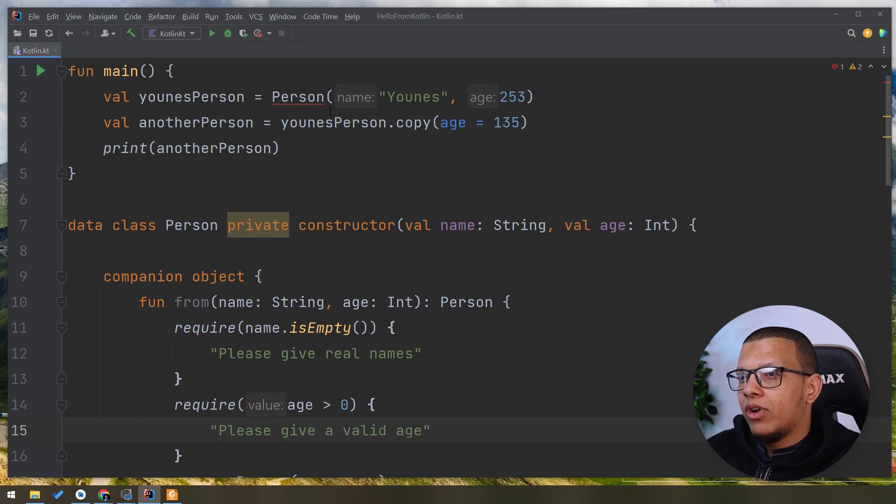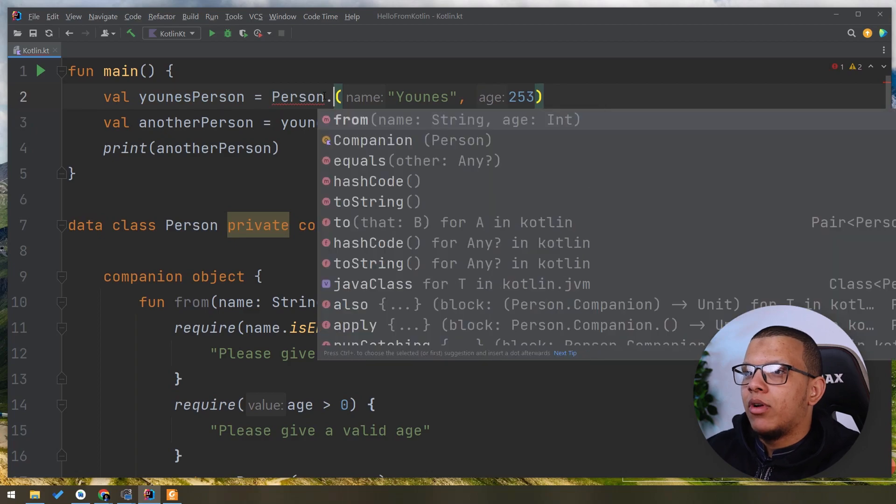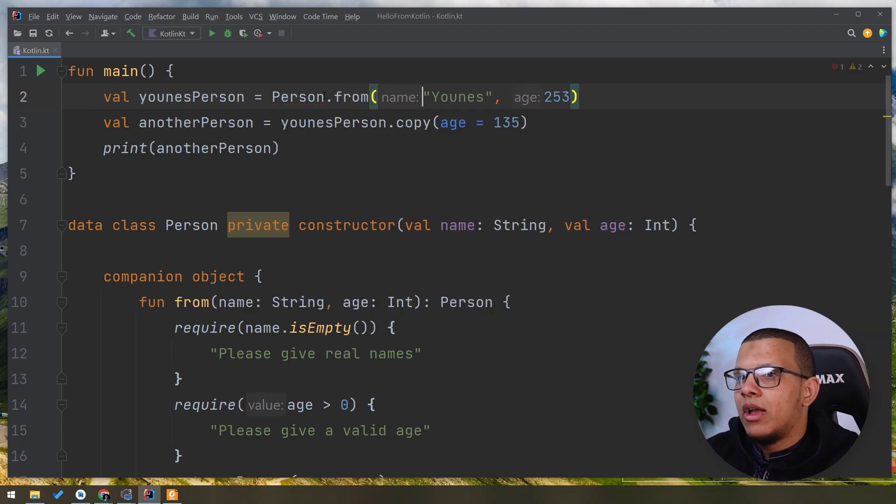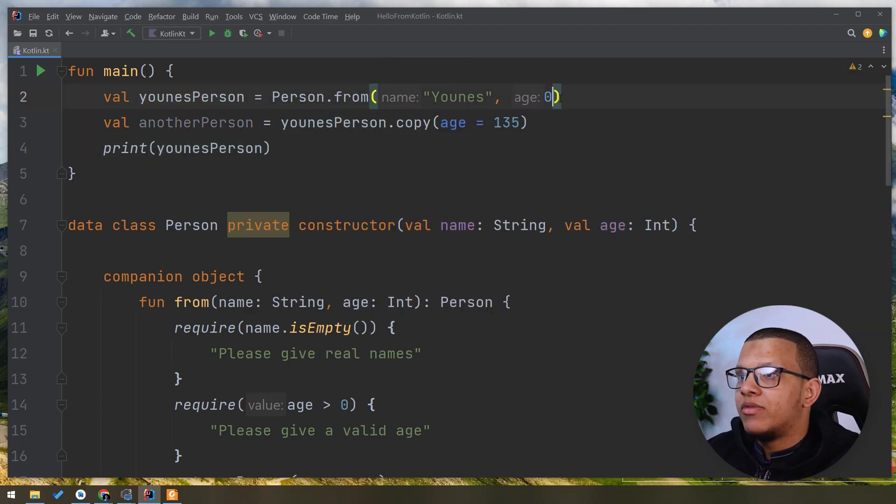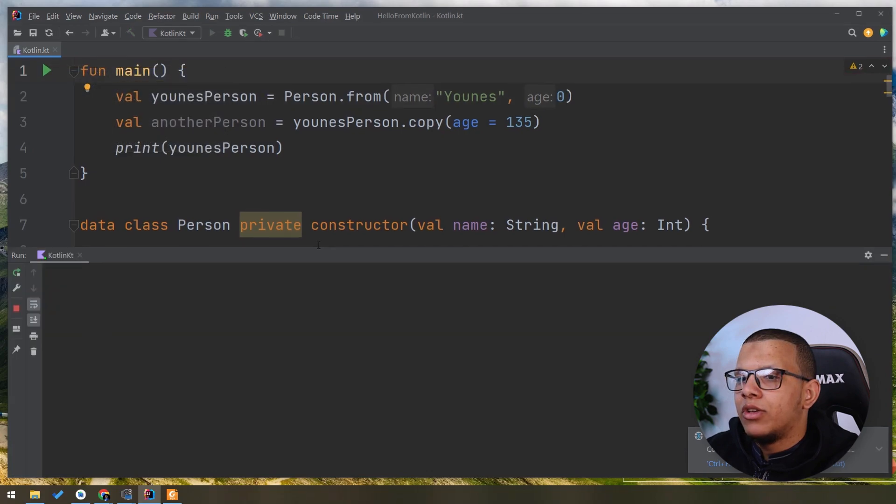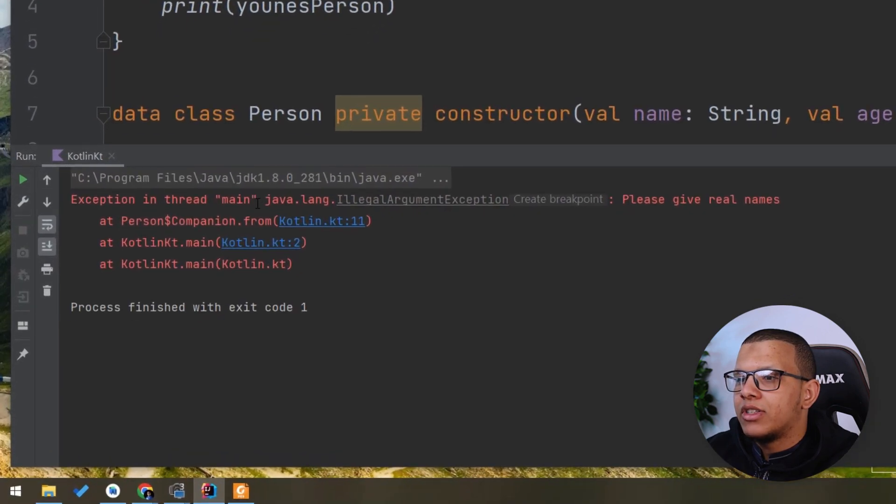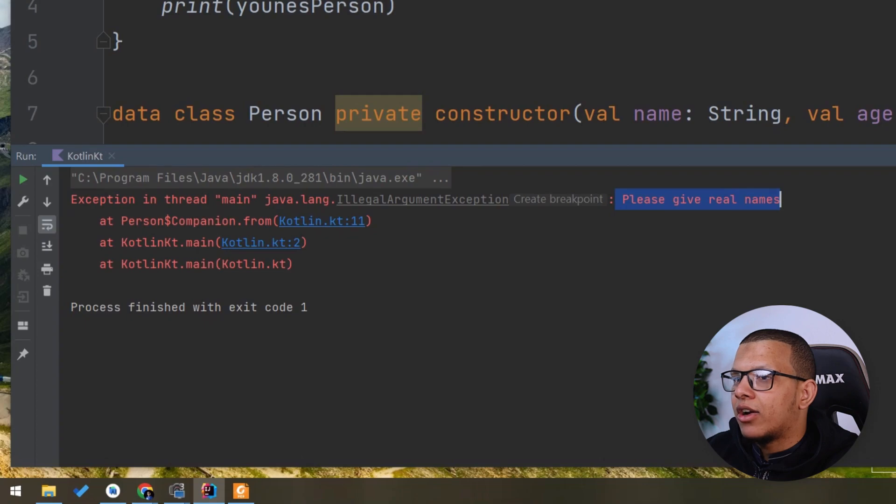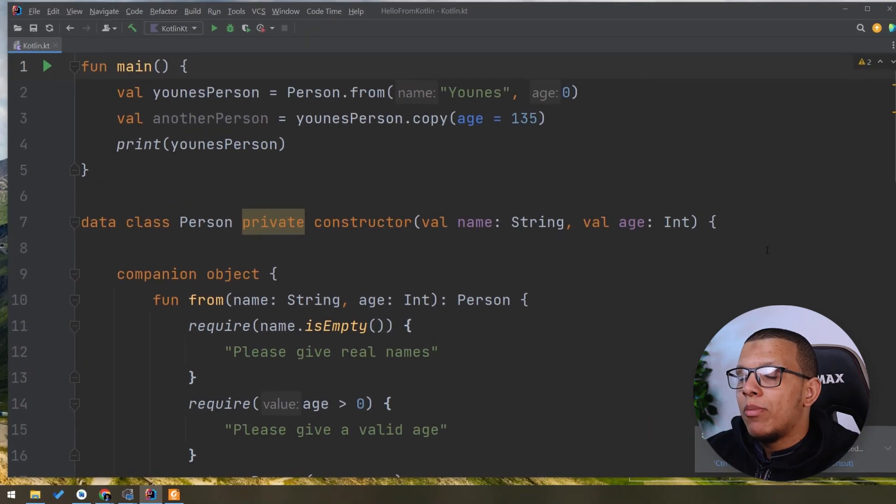Now you can't create directly from here. You do something like following from like that. And let's pretend to give zero here. If we run this right now, obviously you will see an error exception: 'Please give a valid name.' This is illegal argument exception.